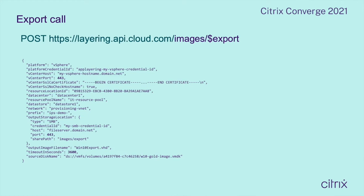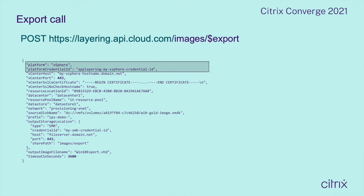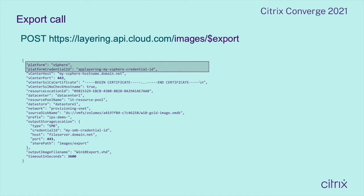This is the body of an export call, and there's a lot going on here. The service needs to know a lot about all the pieces involved with each operation, and since it's a stateless service, all of those details need to be provided in each call. The first two keys of the body for an export operation are common to all image portability operations. The platform lets the service know what parameters to expect in the rest of the body and which plugin to use on the backend. The platform credential ID is the ID of the credentials the service will use to authenticate to the infrastructure. The reason this is an ID is because we don't want you to be passing secrets around every time you want to perform an operation.